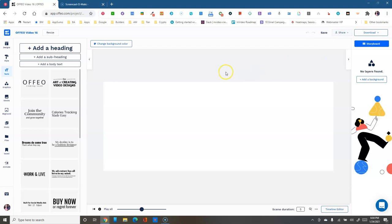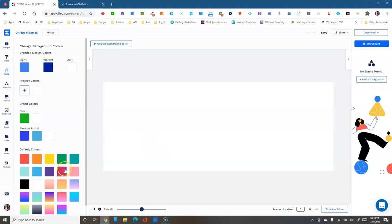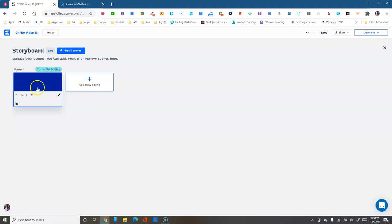Over here you have undo and redo, you can save anytime, and it saves automatically when you exit. Then you have Share and Download. The Share button gives you a template link so you can share this template with other Offio users — they can open it and use it themselves, which is great for community sharing. The Download button lets you download the image or the video when you're done. When no layers are selected, you can change the background color.